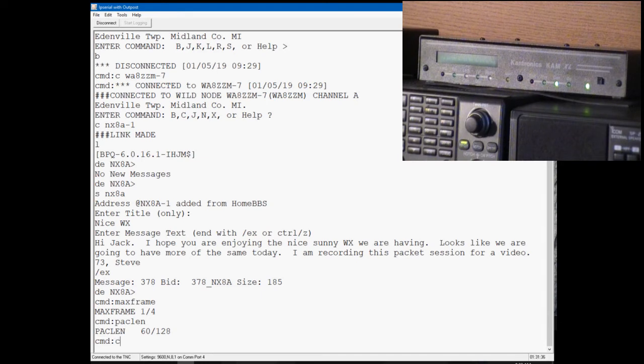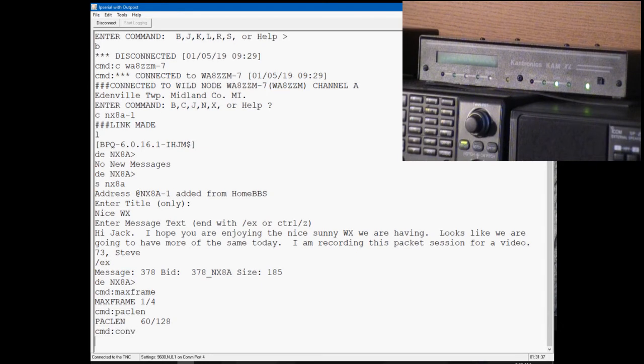Go back to conversation mode. Now on a BPQ node, correction, on a BPQ station we can switch from the bulletin board to the node. All you do is type the node command.